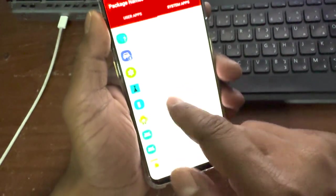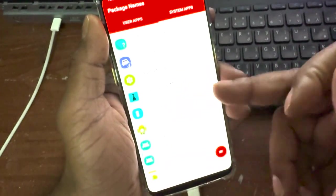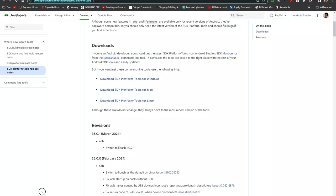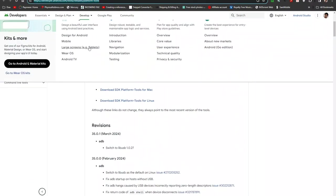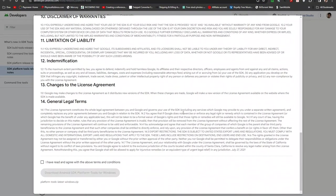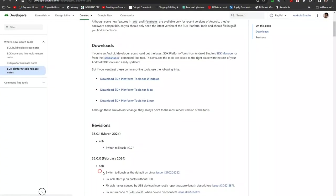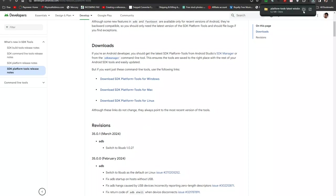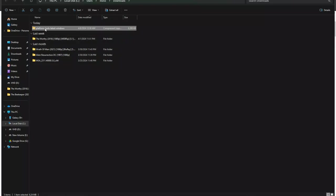Now I'll go to my desktop to show the process. Go to the Android developers website — I'll put the link in the description. You'll see SDK downloads for Windows, Mac, and Linux. Select Windows, scroll down, accept the agreement, and download the Platform Tools. Once downloaded, right-click the zip file and extract it.